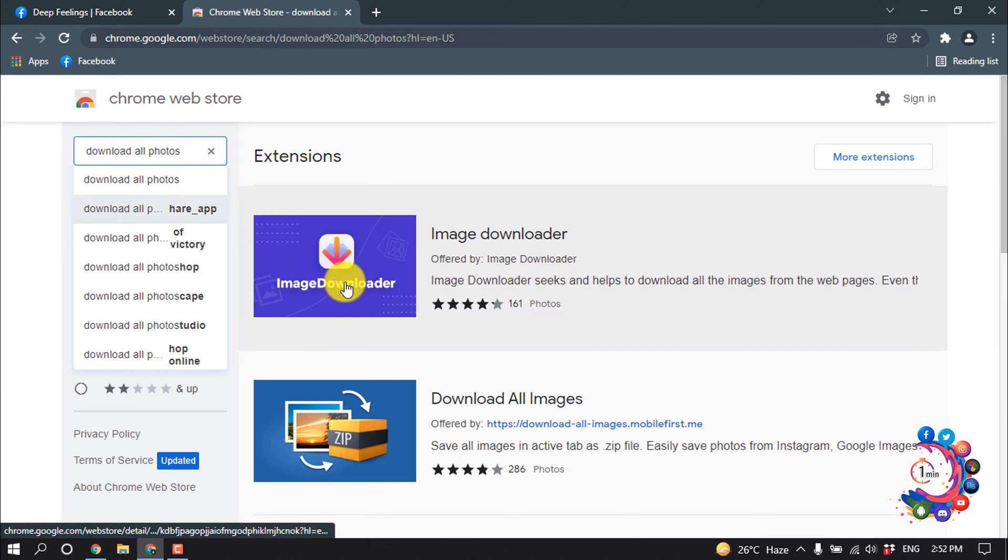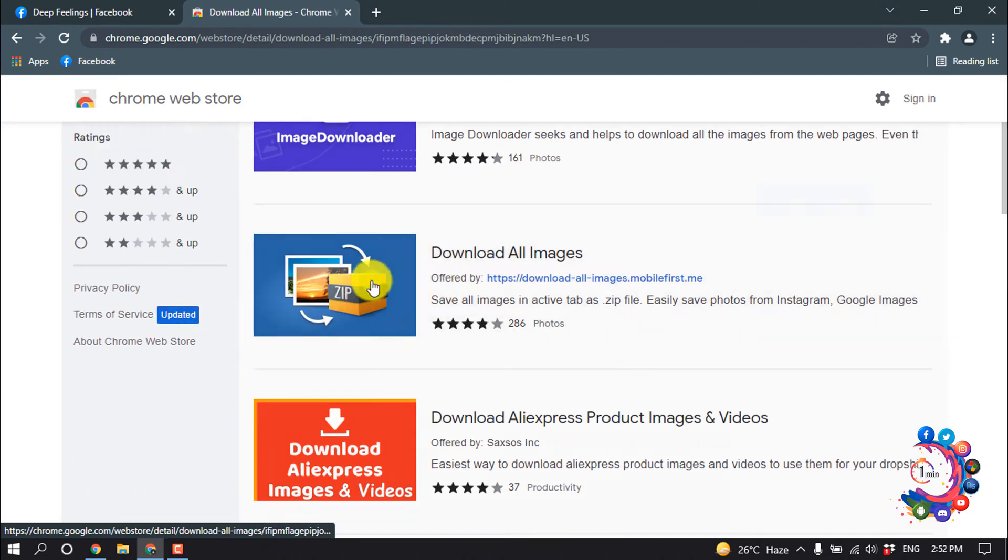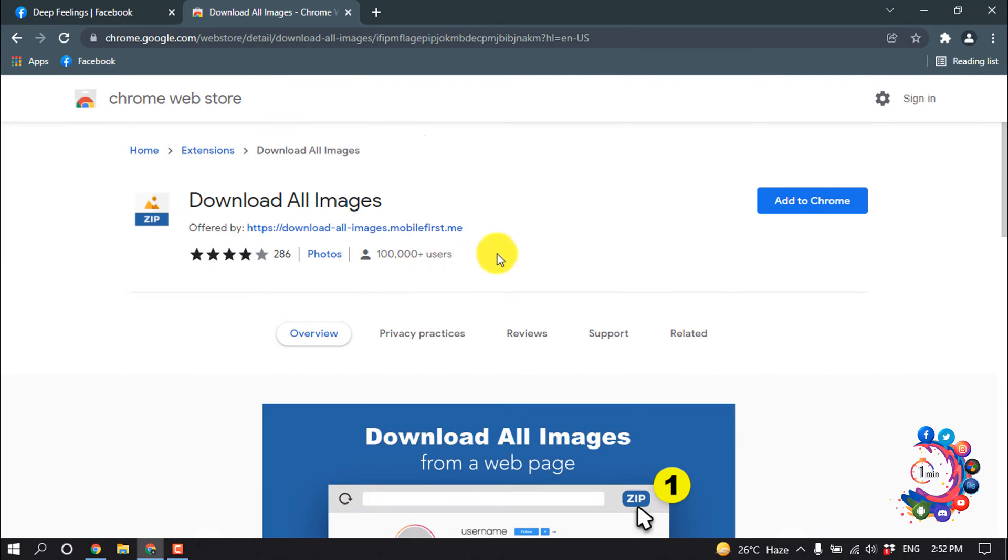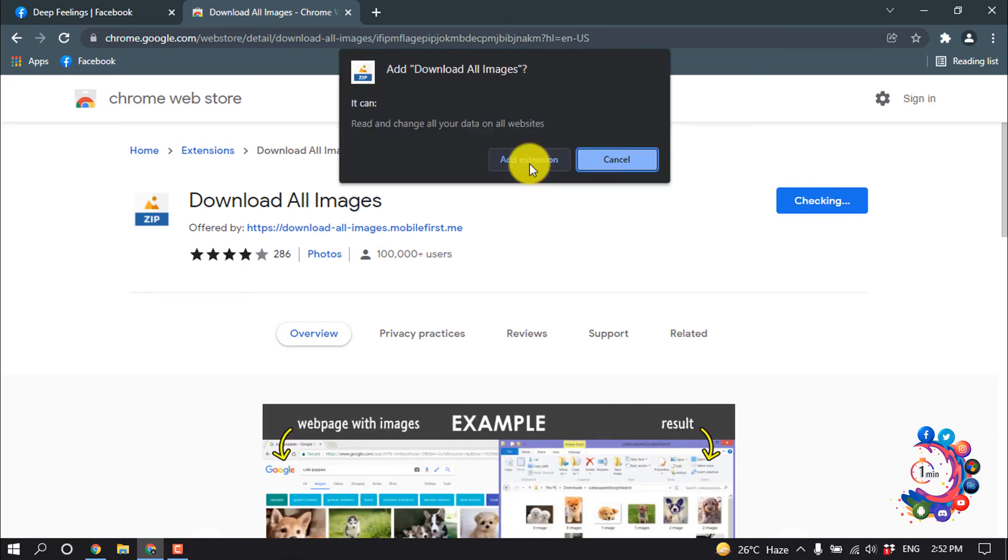And open this extension here, Download All Images. Now you have to add this extension to your browser, so click on Add to Chrome, Add Extension.